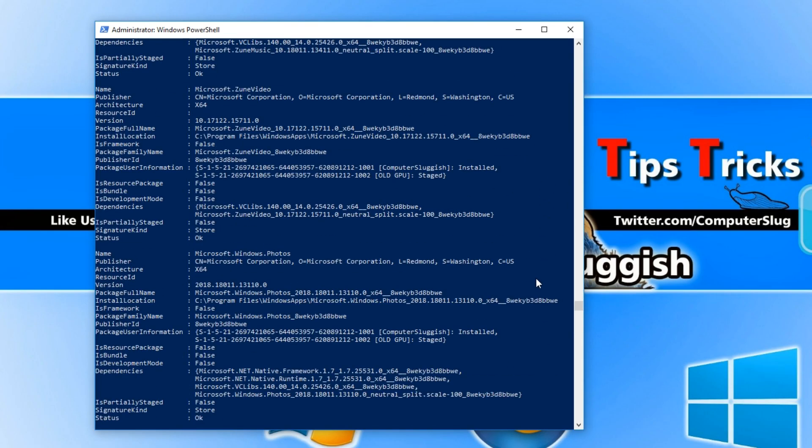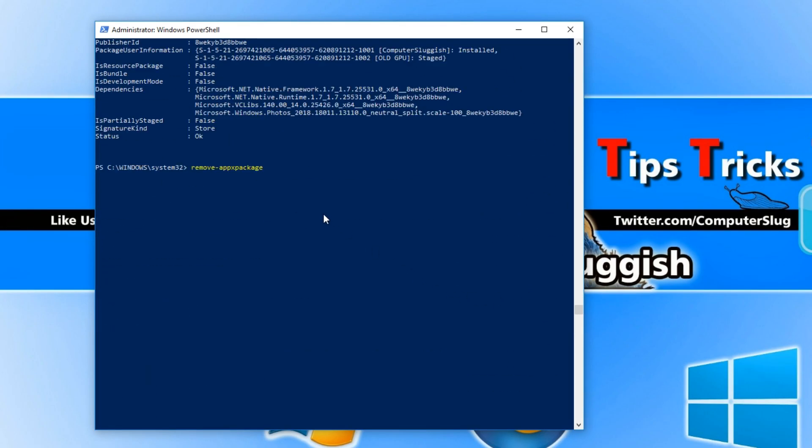Scroll all the way back down and then press ctrl and v. You should now have something that says remove package and then Microsoft Windows Store and then a load of random letters and numbers.